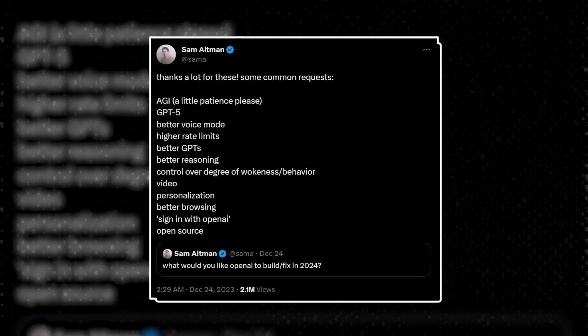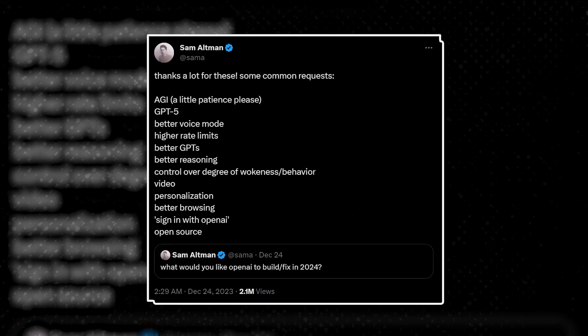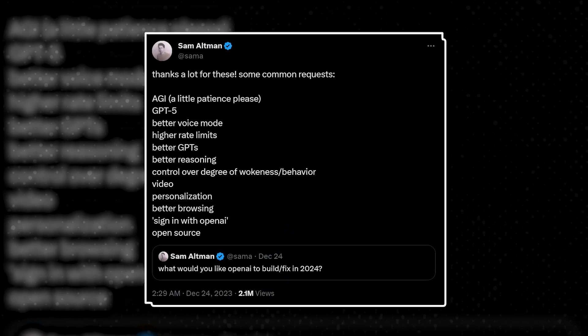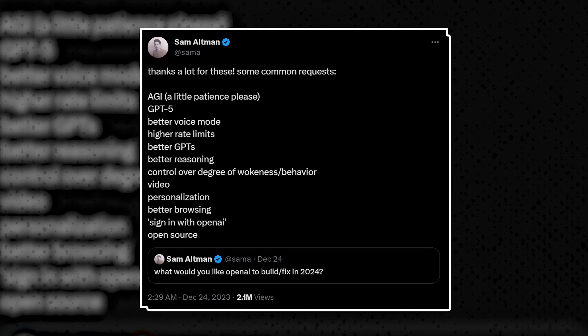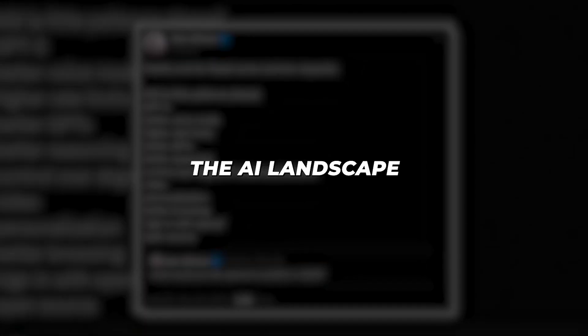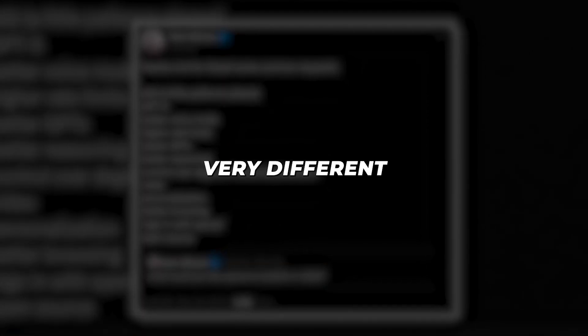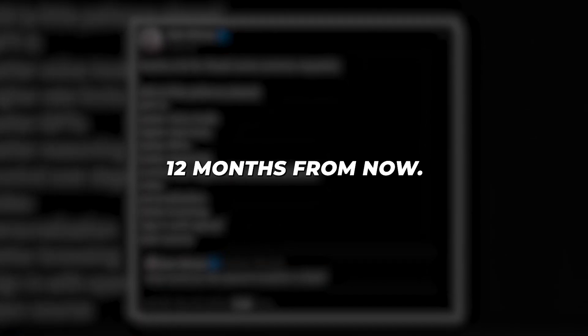Of course, many details remain unclear, but if even a fraction of these promises materialize, the AI landscape could look very different 12 months from now. And now, if you liked the video, then don't forget to subscribe the channel for more amazing AI updates.